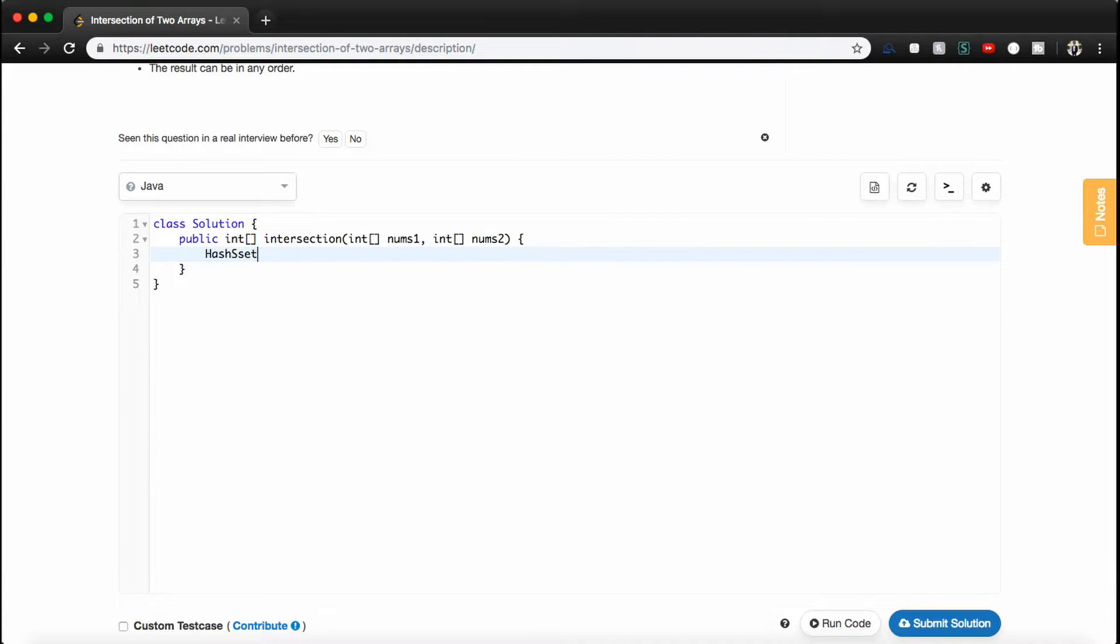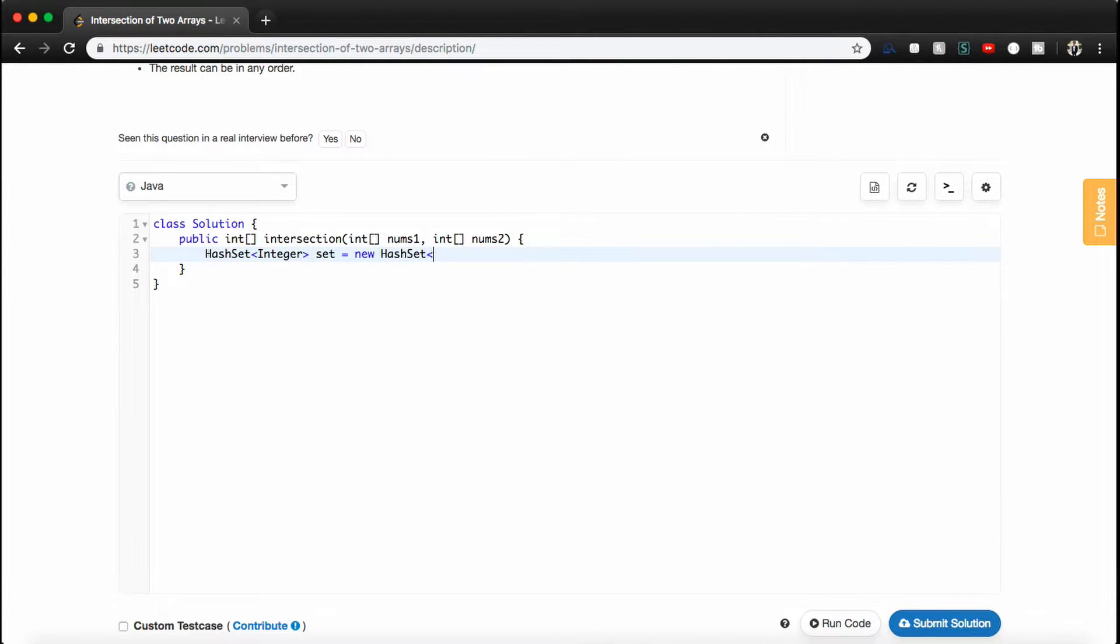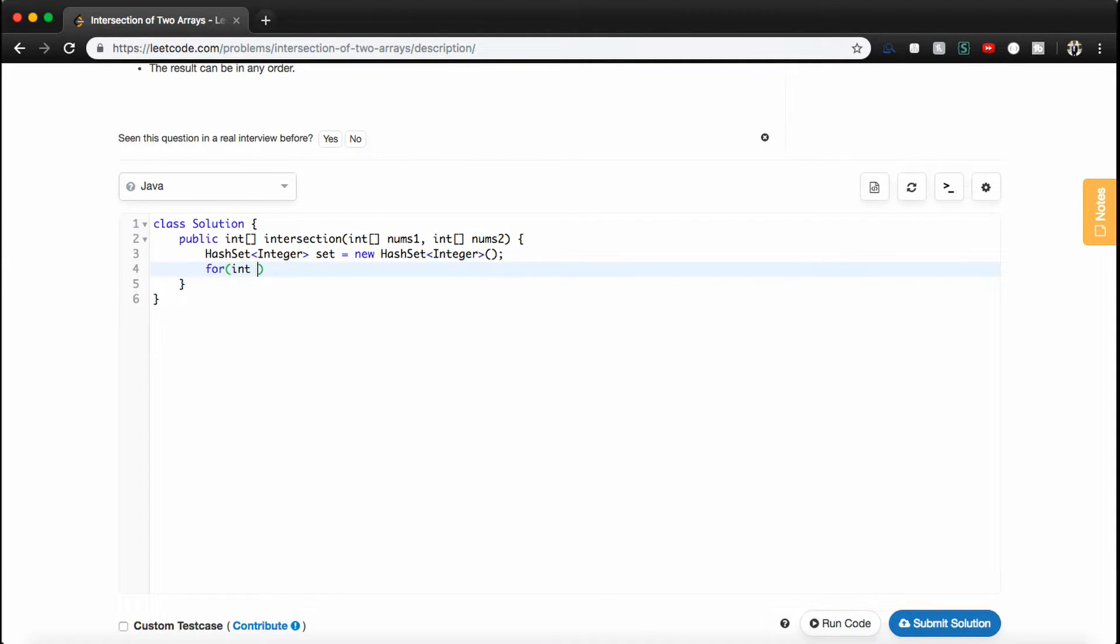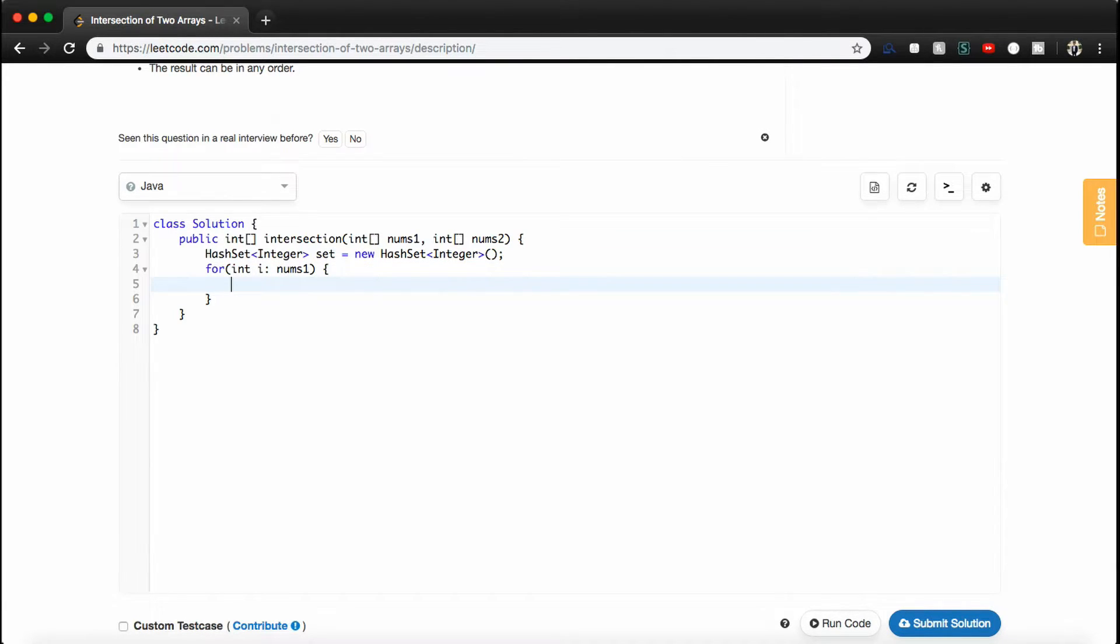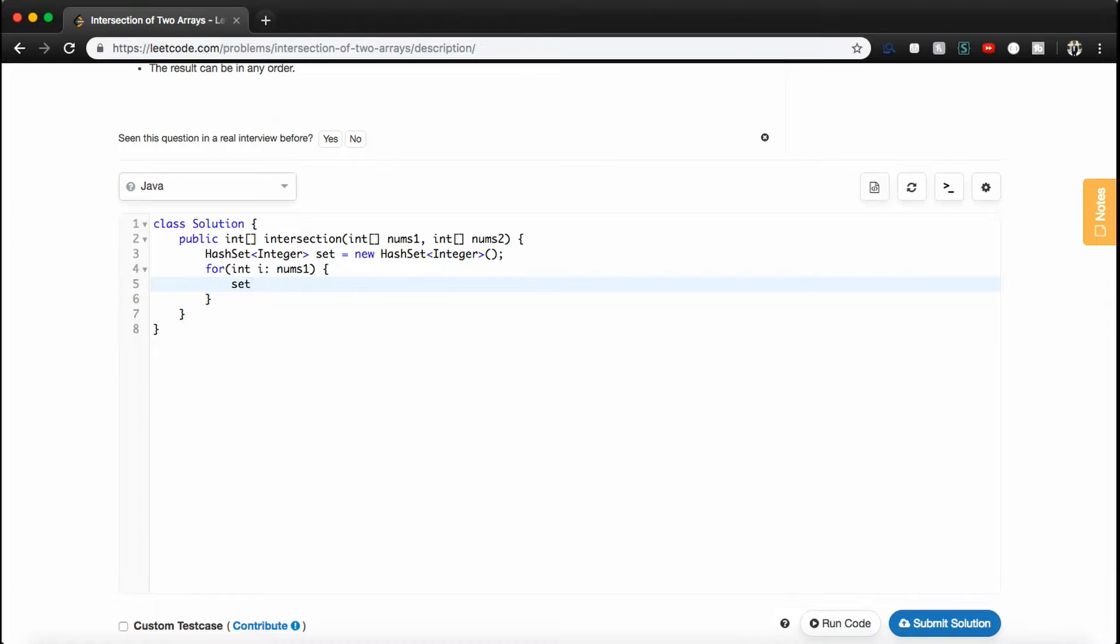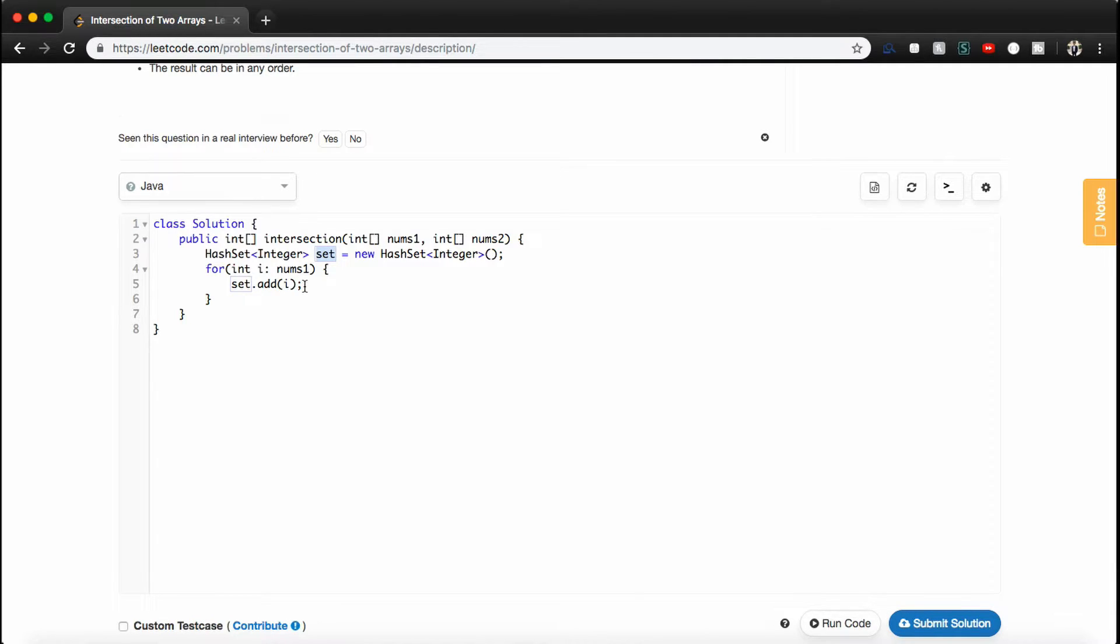So let's make a hash set. It's going to store integers. We're going to call it set, and we're going to set it to a new hash set of integers. And so now we're going to go through all the numbers in the first array, nums1, and we're going to add it to our set. So what we can do is we can just say set.add(i), because the set will actually take care of the fact if the number already occurs or not. So the set won't add it. It's smart enough to know not to add it if it already exists.